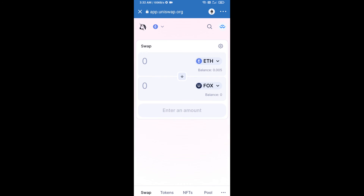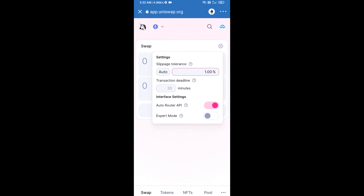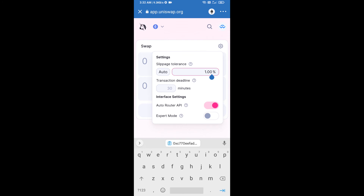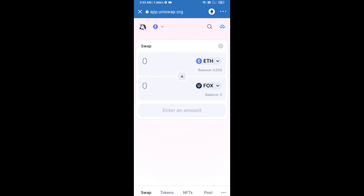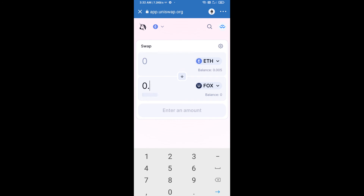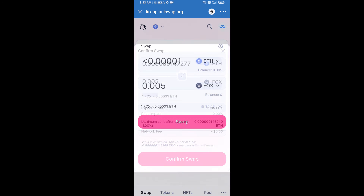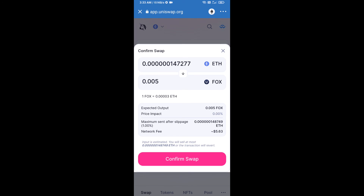After that, you will set slippage for effective purchasing — click on the settings icon and set 1% slippage, then click the icon again. Now enter the number of tokens you want to buy, then click on Swap. Here you can check the transaction details, then click on Confirm Swap.